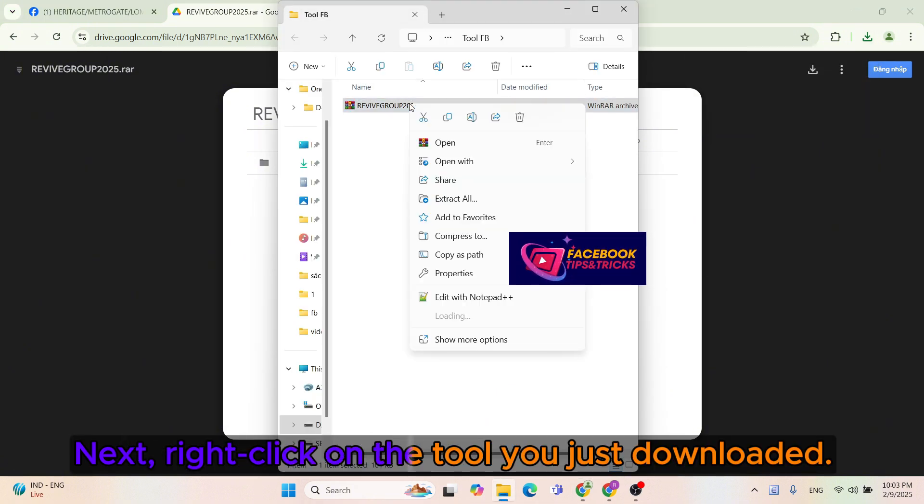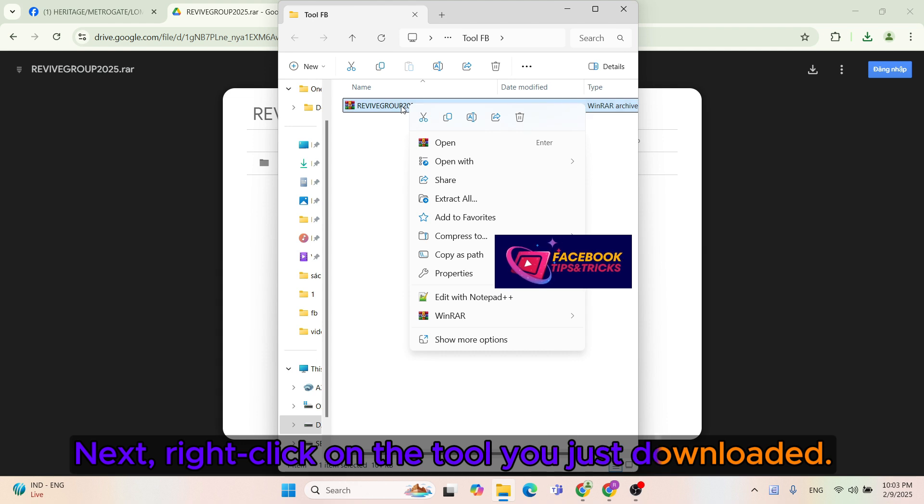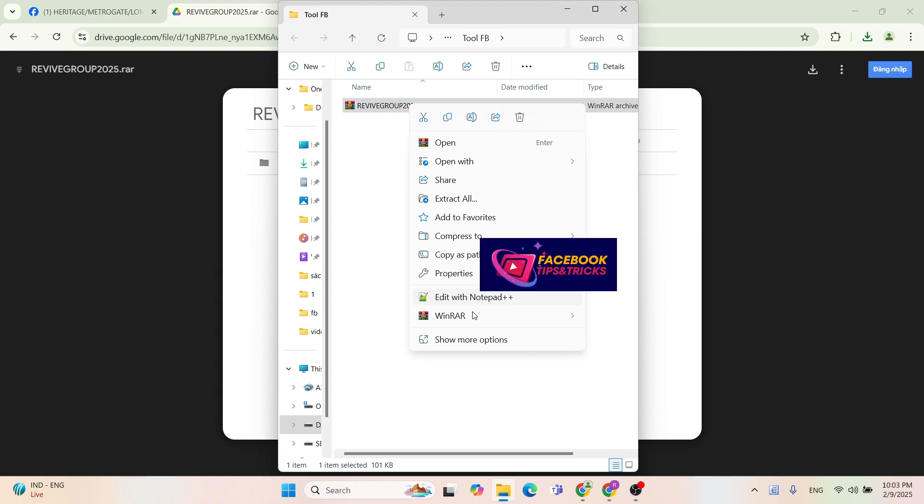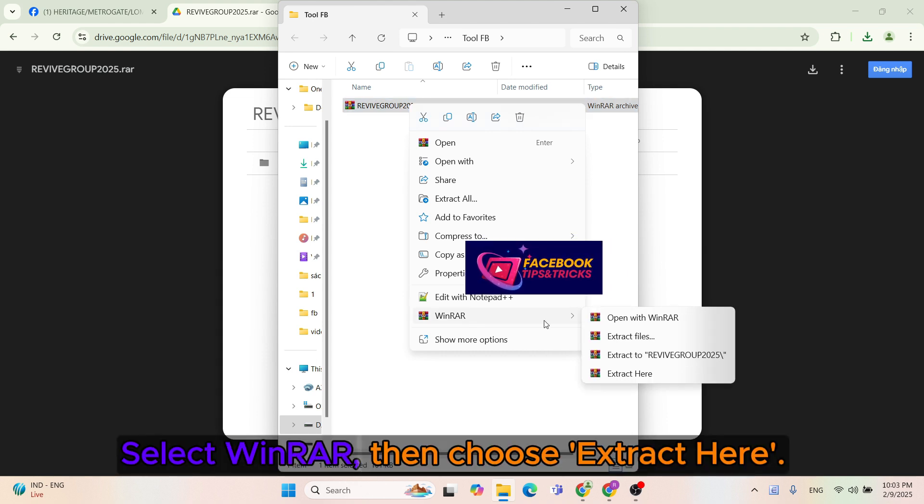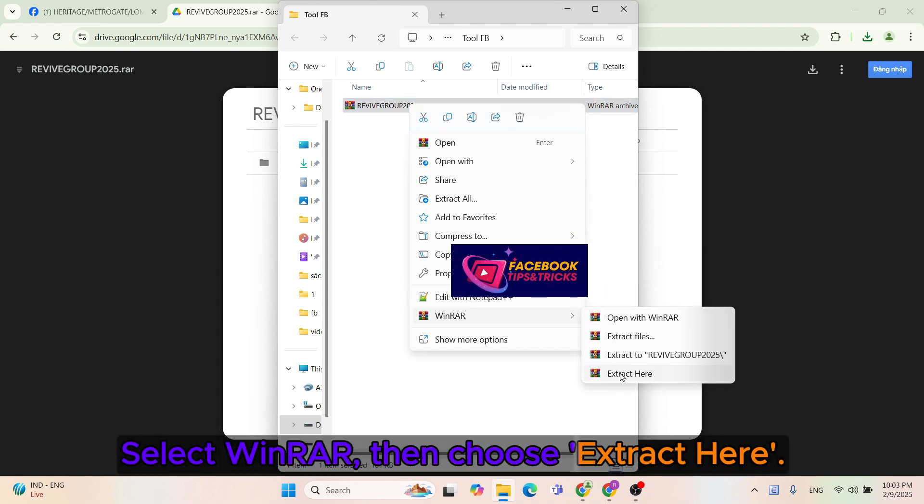Next, right-click on the tool you just downloaded. Select WinRar, then choose Extract Here.